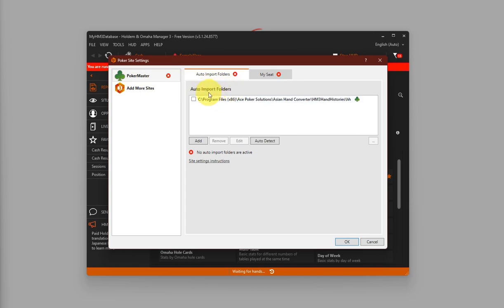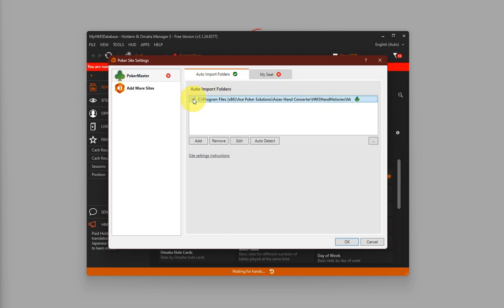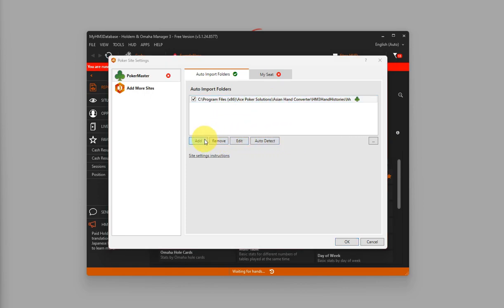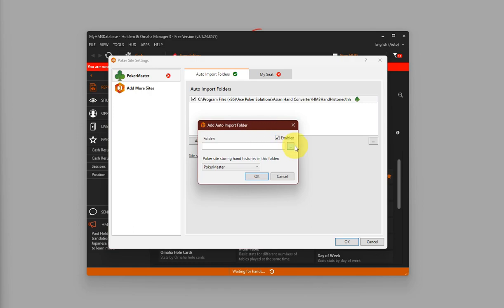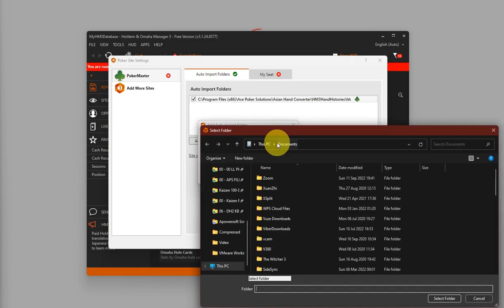Under Auto Import Folders, you should have the same directory if you used the default installation folder for Asian Hand Converter. Make sure that's checked. If this is not here for some reason, you can click on Auto Detect or you can click on Add and click this three dot button over here and search for the same file path.